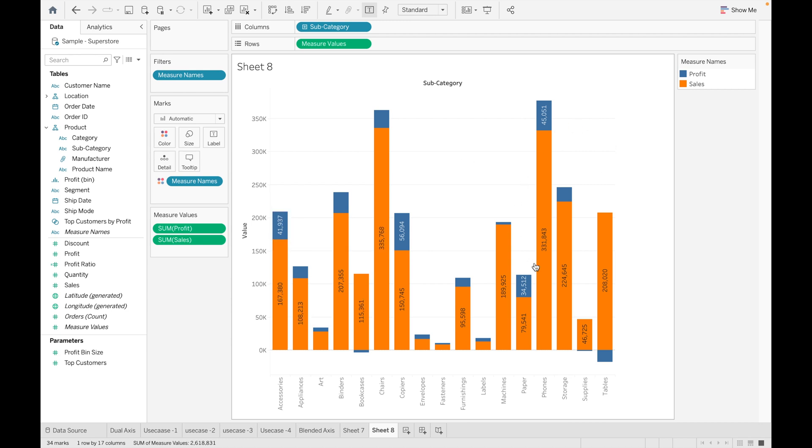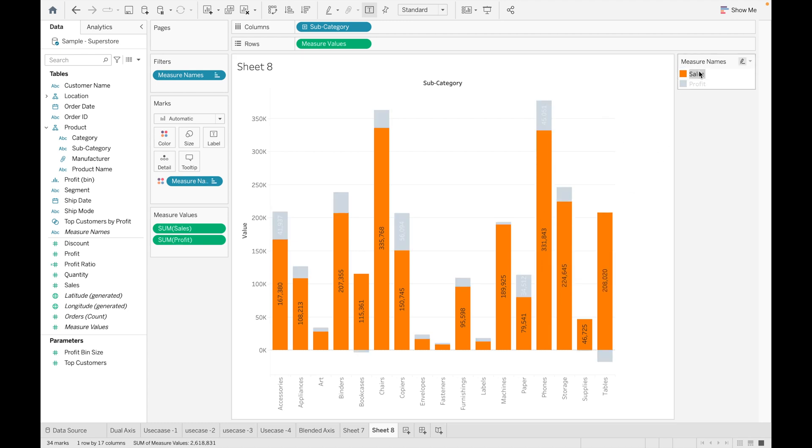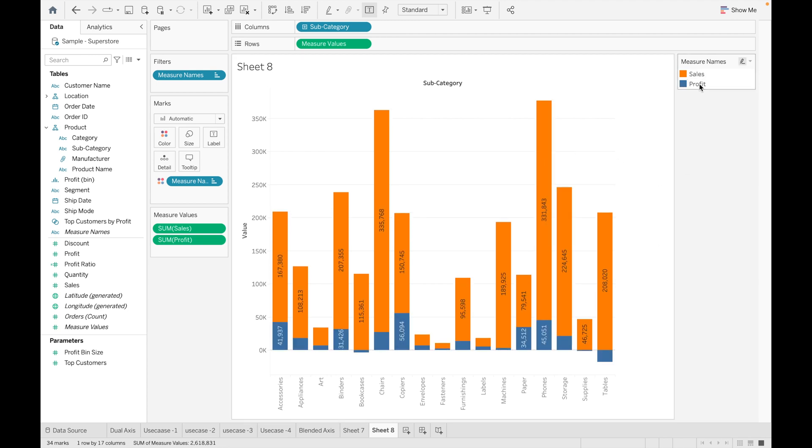If you want to move Sales to the upper side, you can just hold it and move it here. Now you can see Sales is coming upside and Profit is coming downside. This is how you can use Blended Axis.